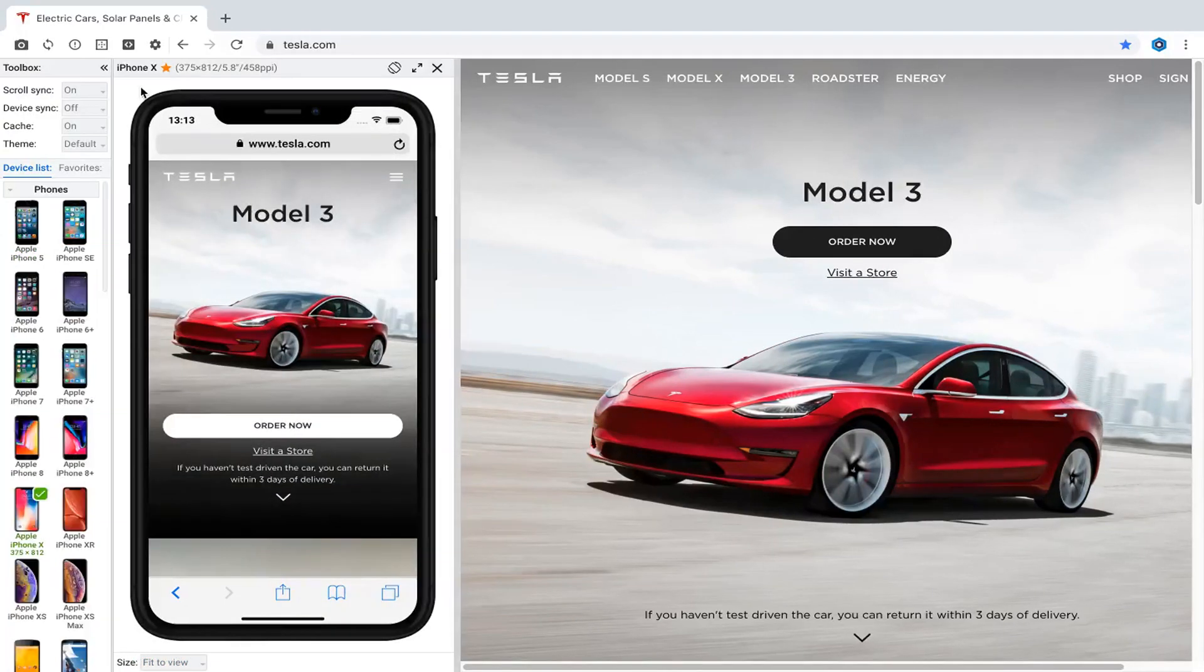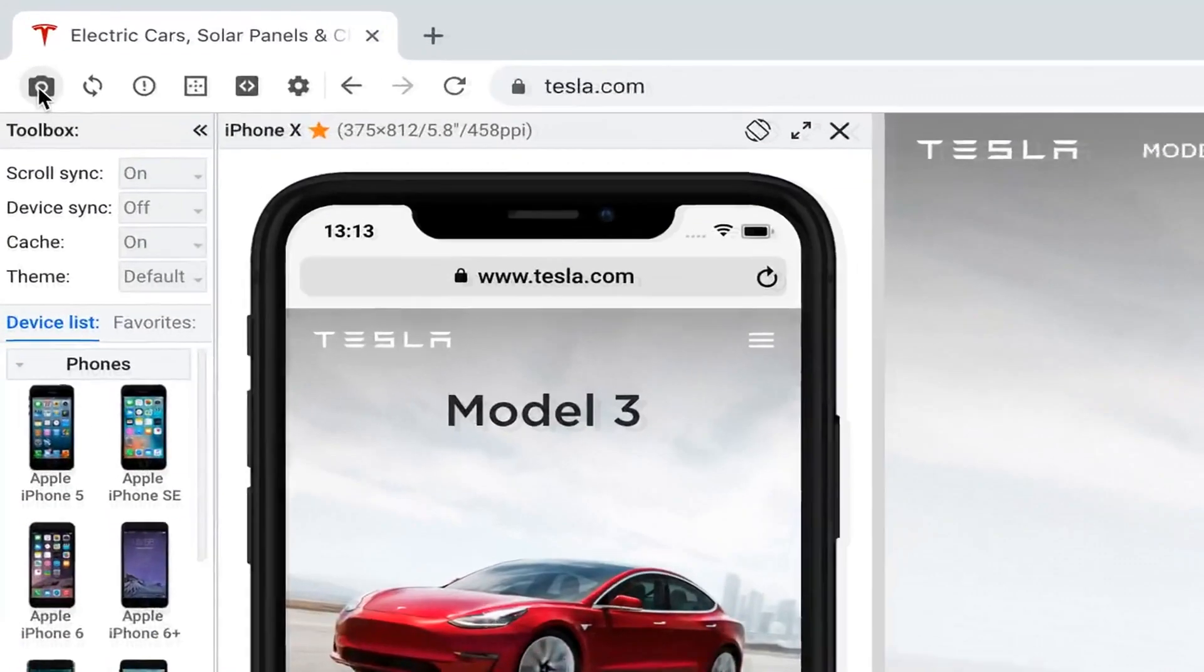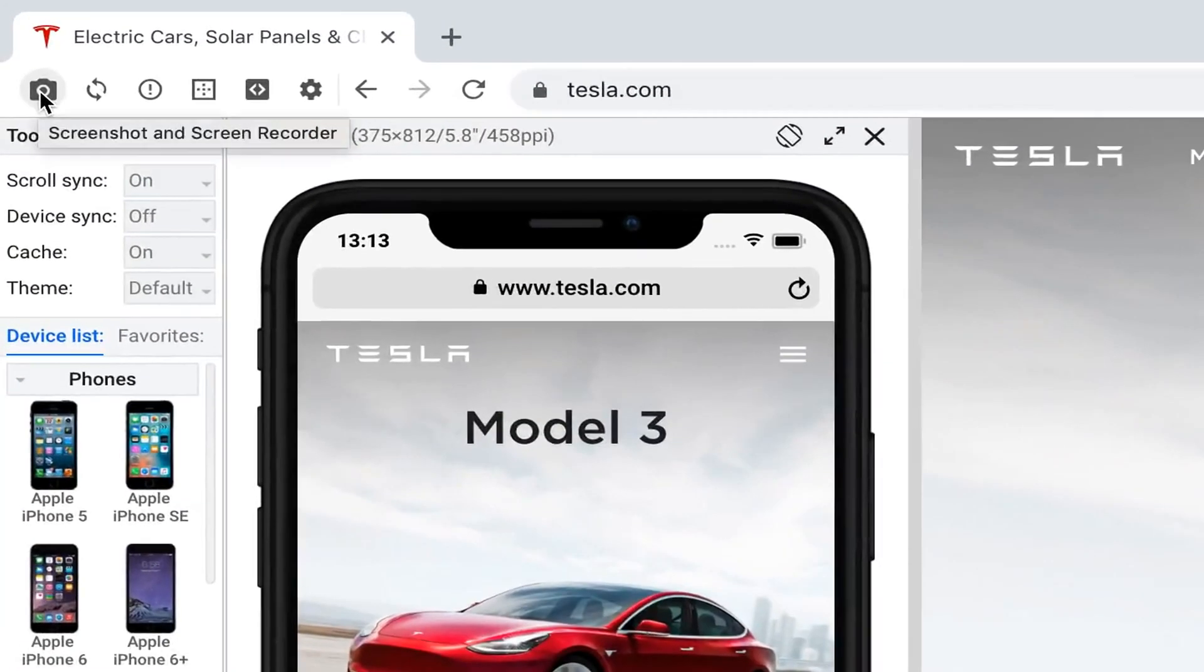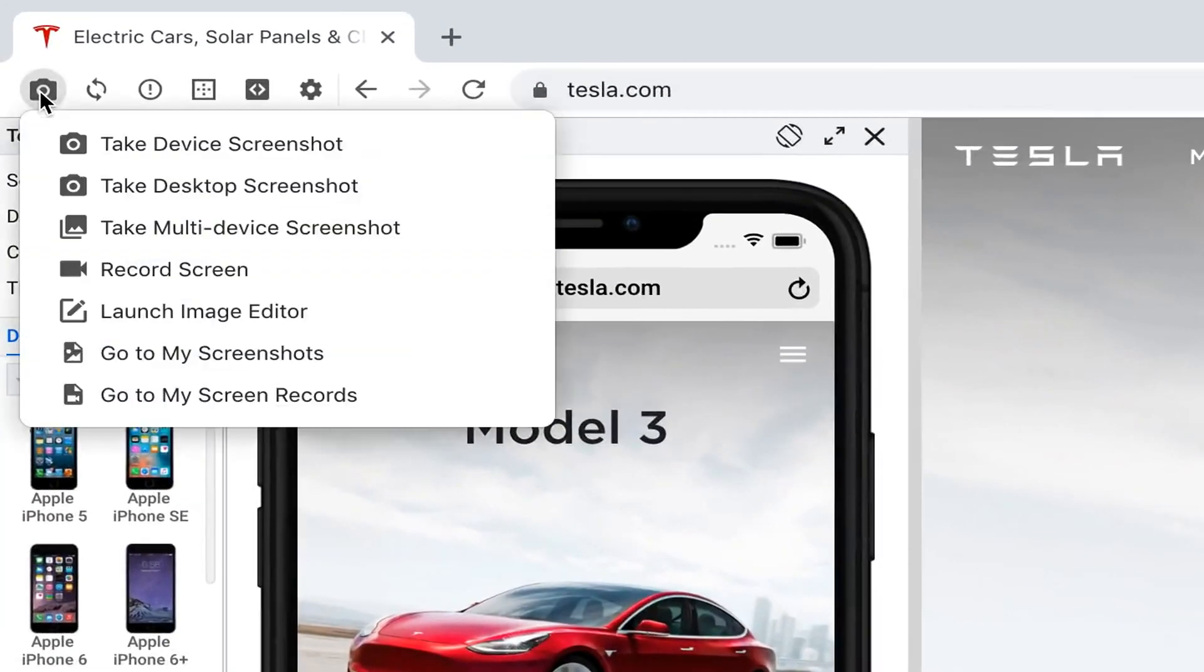You can take a screenshot of device or desktop content or record the video of your entire screen.